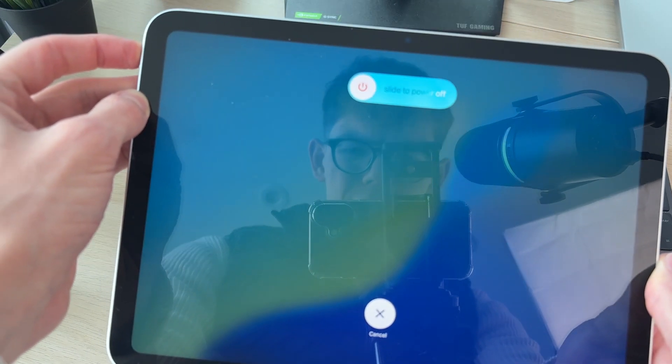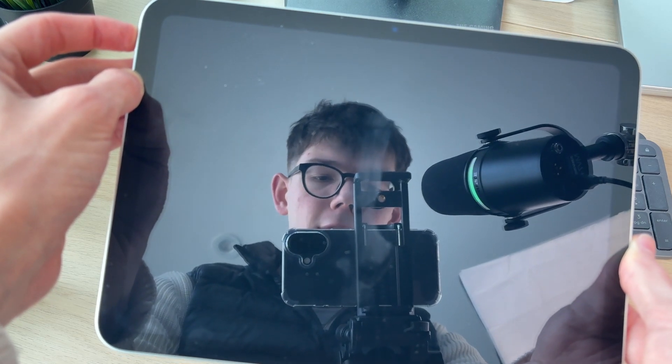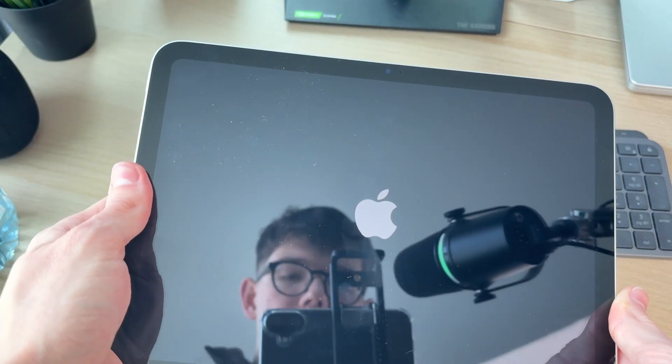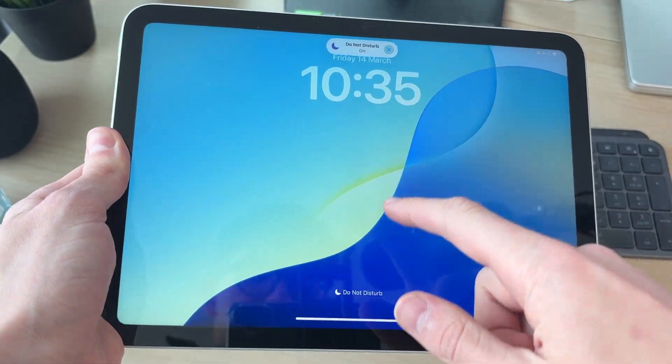Shortly the screen will go black like so. Keep it held down until you see the Apple icon and release. It will start and it's now ready to be used again.